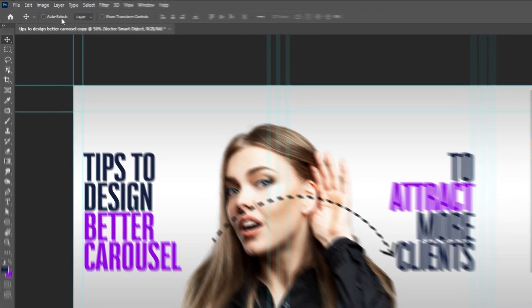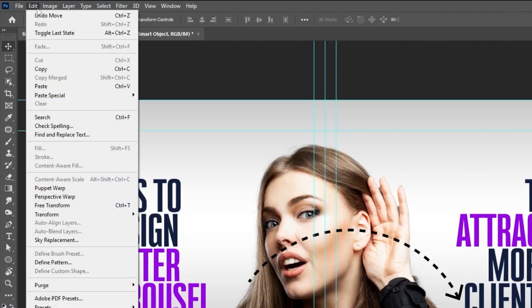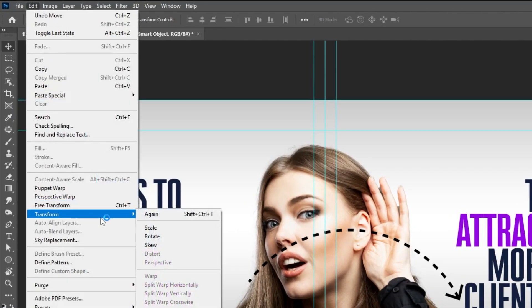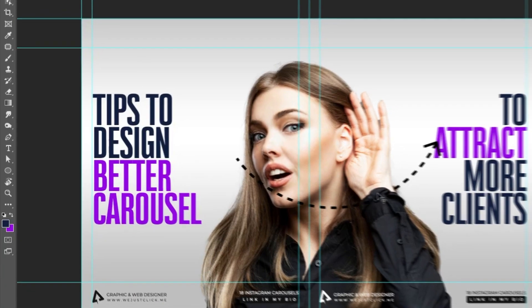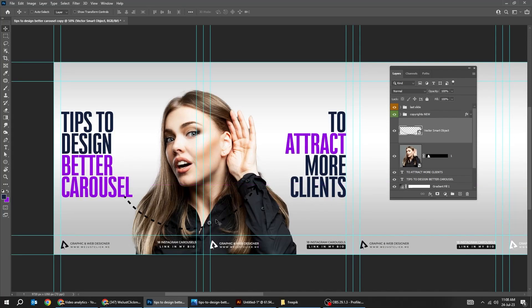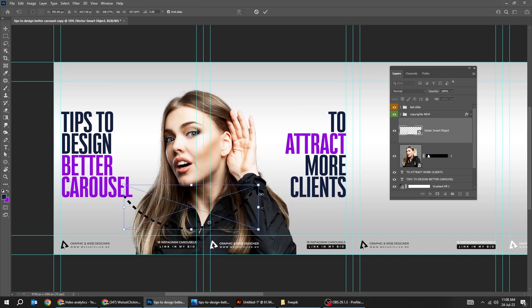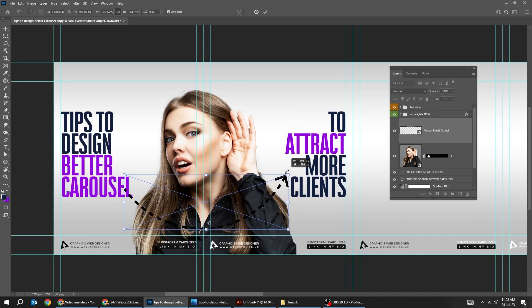Now we want to flip it. Go to edit, transform, choose flip vertical. This one. Press ctrl T and scale it.